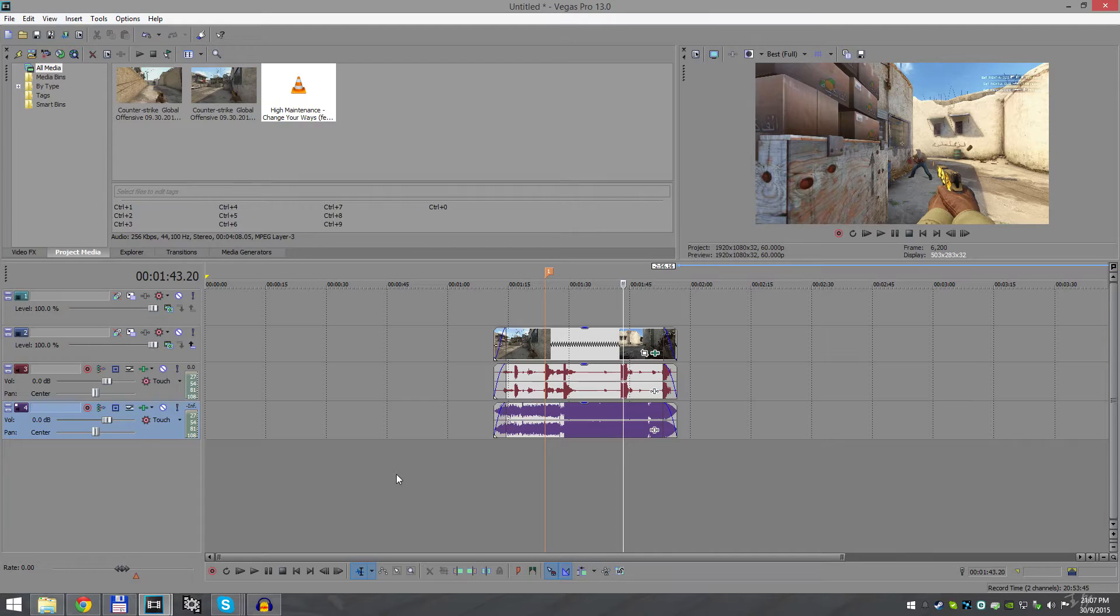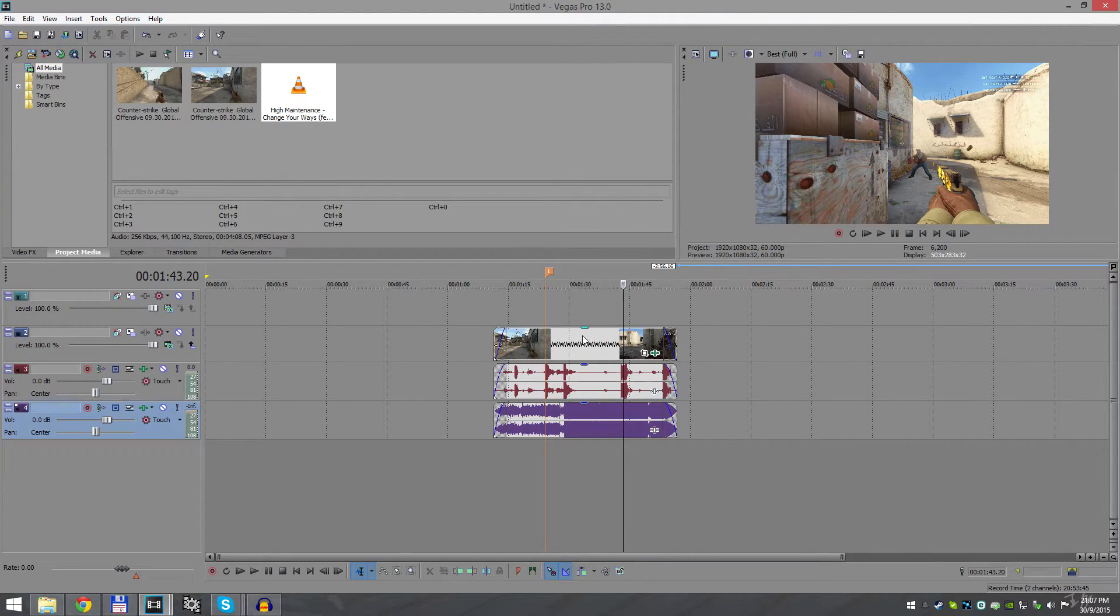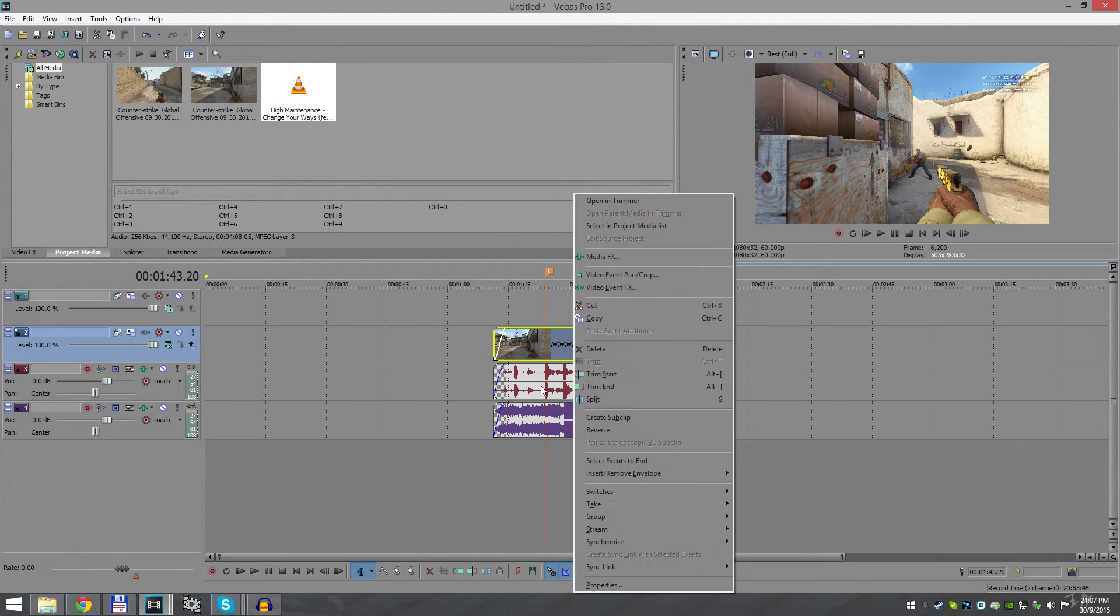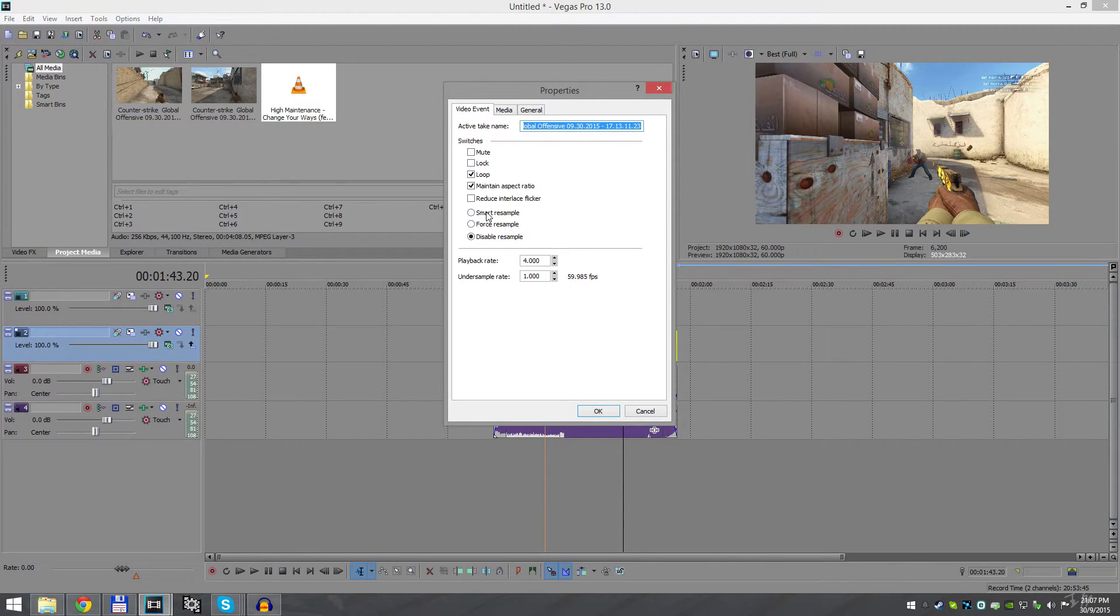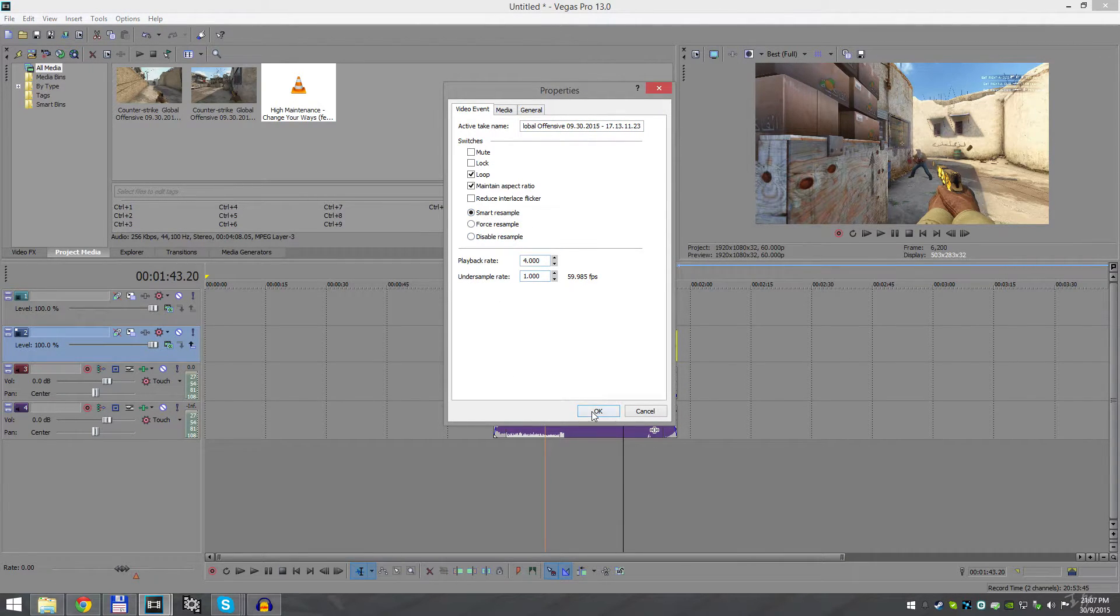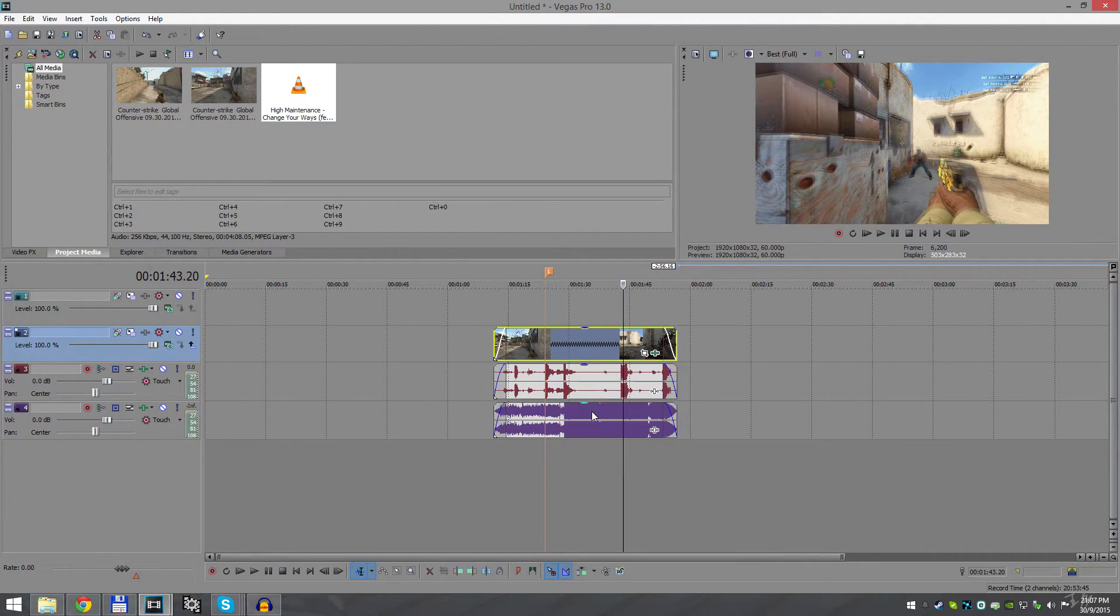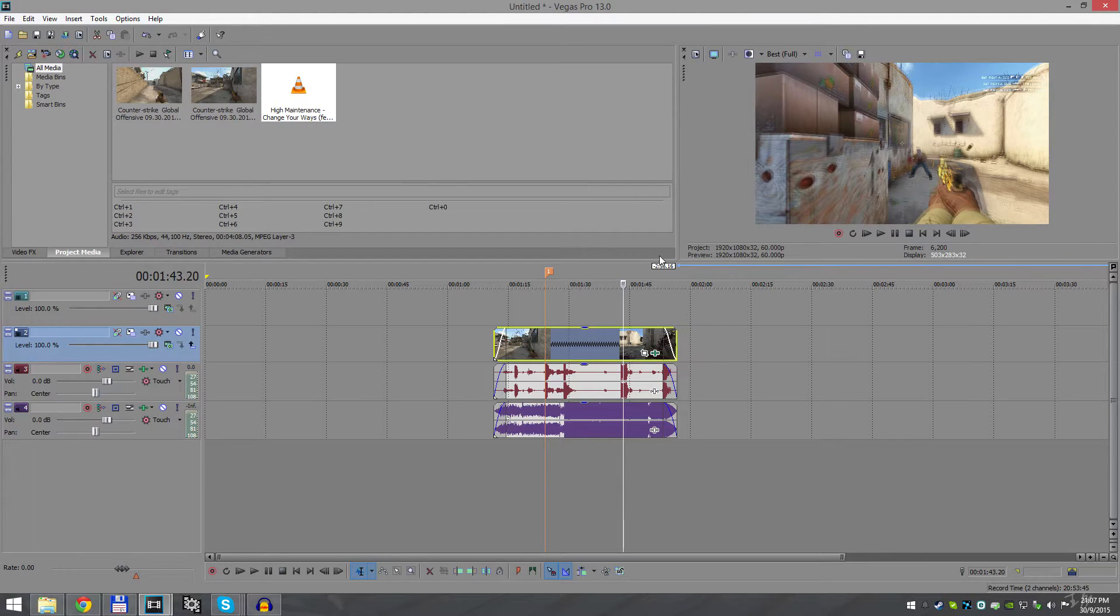Now for the rendering part, you need to right-click on the clip, go to Properties and enable Smart Resample. This is a must. Click OK and your preview is gonna get blurry and stuff. So select the clip.